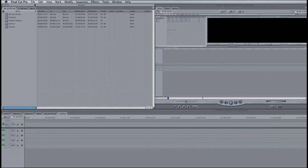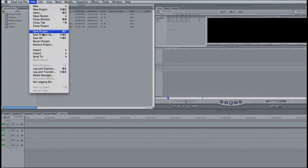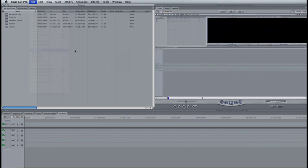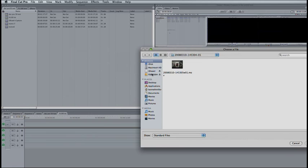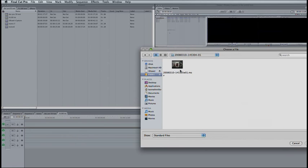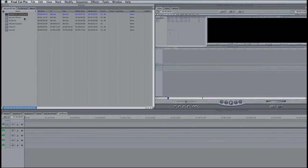If you're using Final Cut Pro, select File, Import, Files. Look for your Firestore hard drive on the left-hand side. Find your video and select Choose. You'll notice that the file is placed directly in your bin, ready to edit.